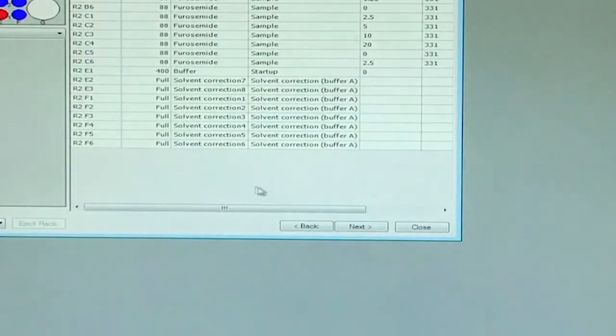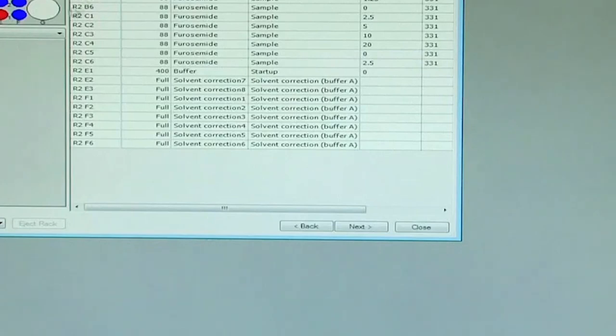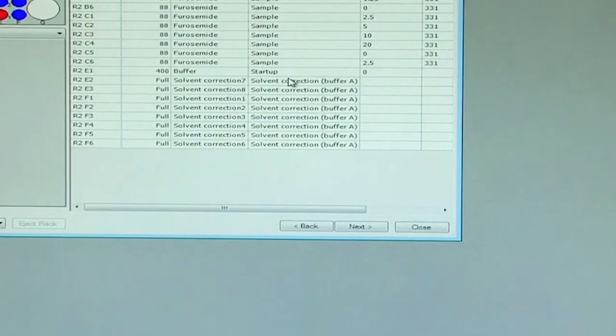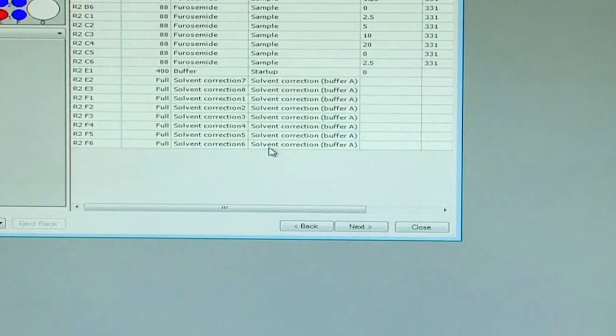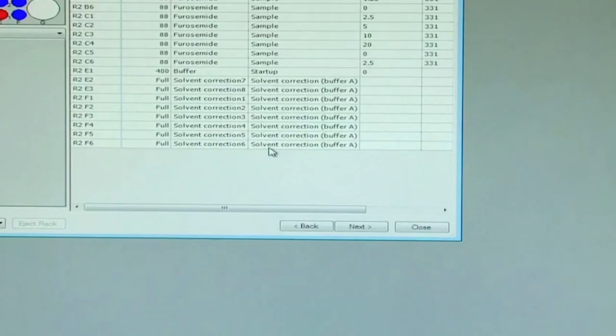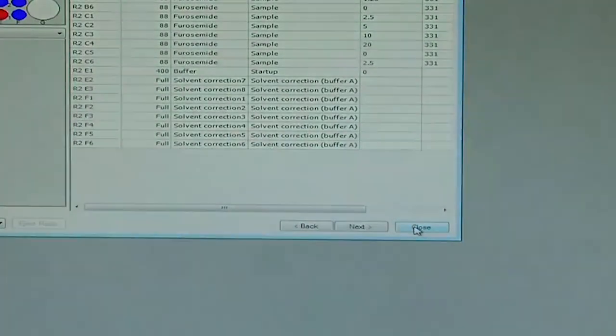We have highlighted prime before run, and the following are the rack positions for various samples with furosemide at different concentrations, 50% DMSO, buffer for the startup, 8 different solvent correction sample vials provided for a successful kinetic experimentation of furosemide binding to carbonic anhydrase. As per the volumes listed in the table, we prepared the following samples and reagents.